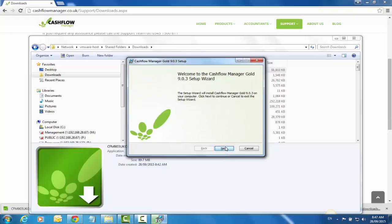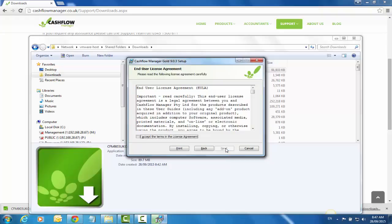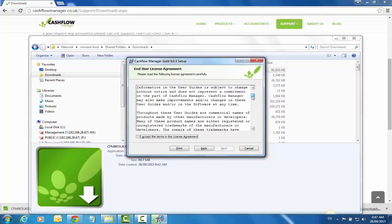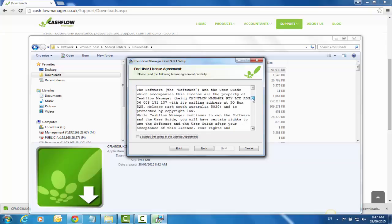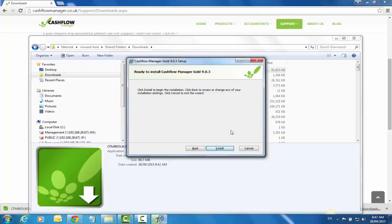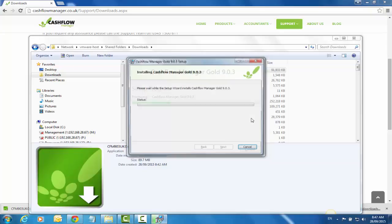It will bring up the wizard. Click Next. It'll bring up the end user license agreement, so read through that and if you're happy with that click OK I Agree. It will then ask you where you want to save it. This is the normal place in Program Files CFM Cashflow 903. Click Next and then click on the Install button.